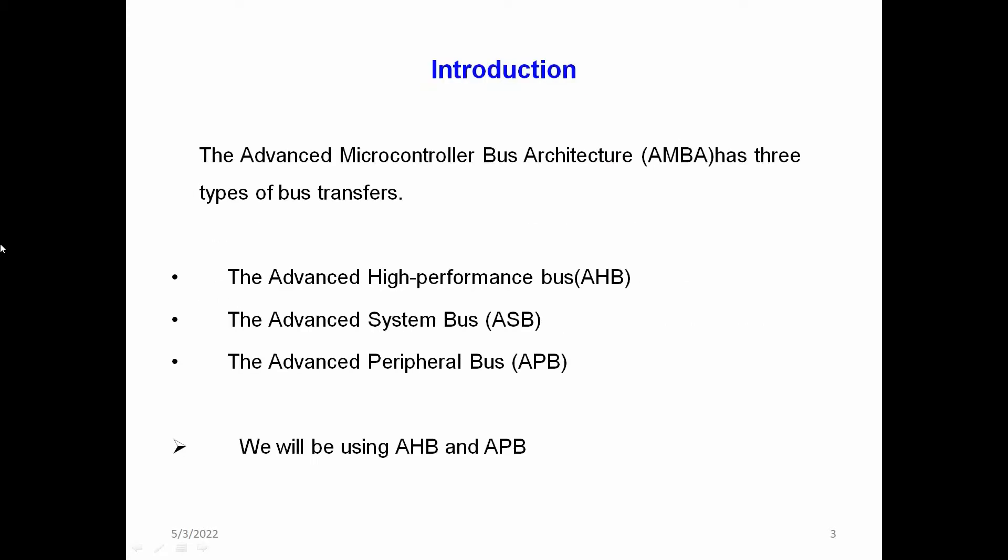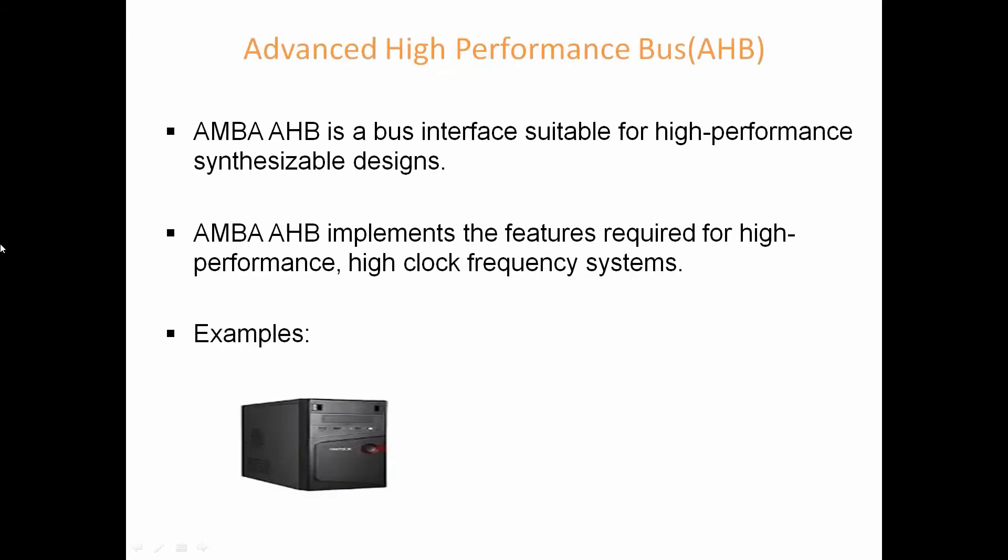Introduction: What is AMBA? AMBA is an Advanced Microcontroller Bus Architecture. It has three types of bus transfers: Advanced High Performance Bus (AHB), Advanced System Bus (ASB), and Advanced Peripheral Bus (APB). We will use only two types of buses: AHB and APB.